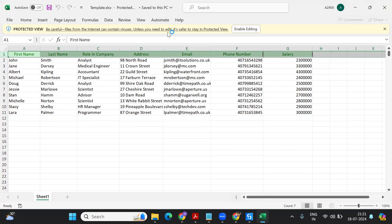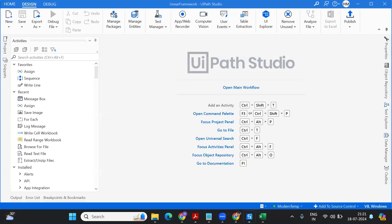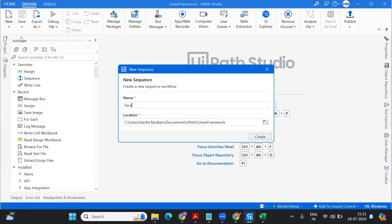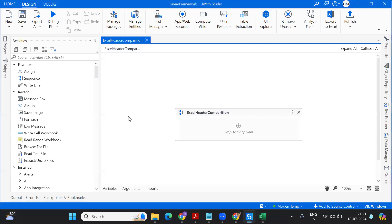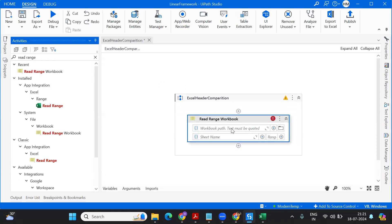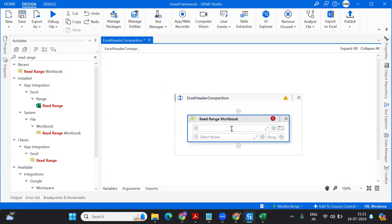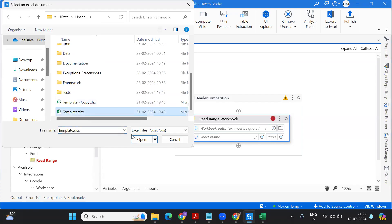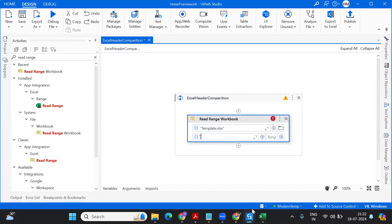These are the columns that my reference template has. First I'm going to read this Excel, so let me create one sequence and give it a name as 'Excel Header Comparison'. Here I'm going to use Read Range Workbook. I just need the header, so I'll read the whole Excel — that way if I need the data somewhere else I can use the same data table instead of reading it again.